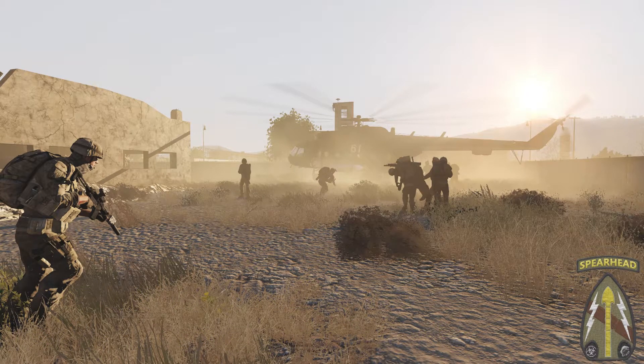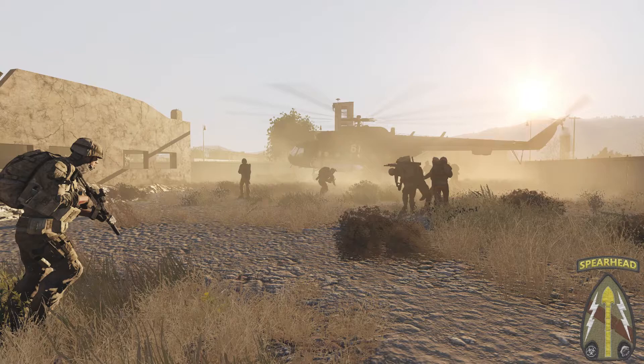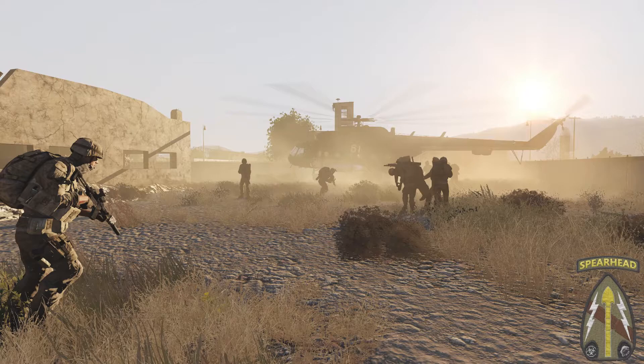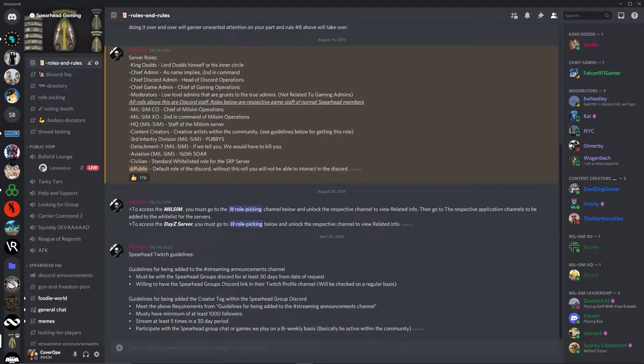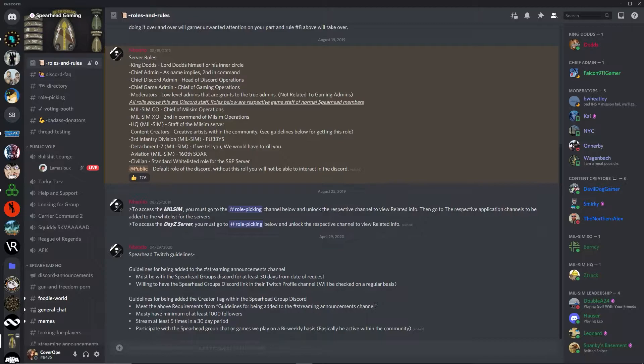First, if you don't have Discord, you need Discord. Download and install Discord. I'm not going to go over that in this video. You can join the Spearhead Discord by using the link in the description of this video, but chances are if you're watching this, you've already found us. You land in the roles and rules channel located at the top of the Discord.